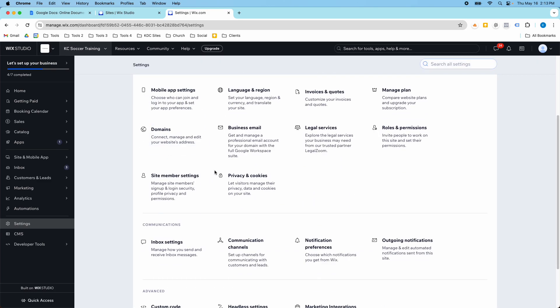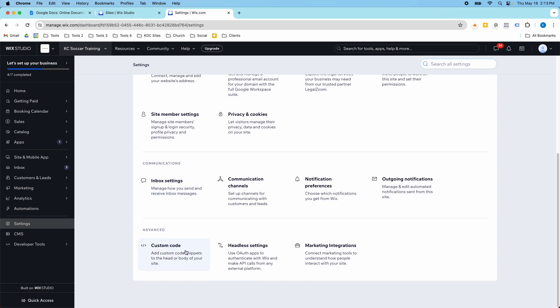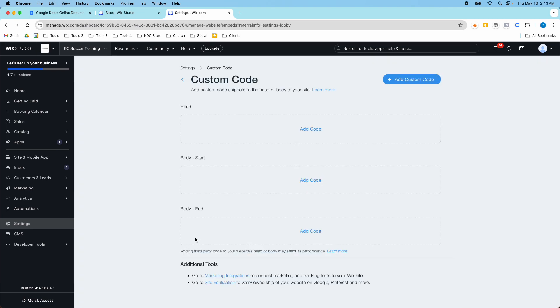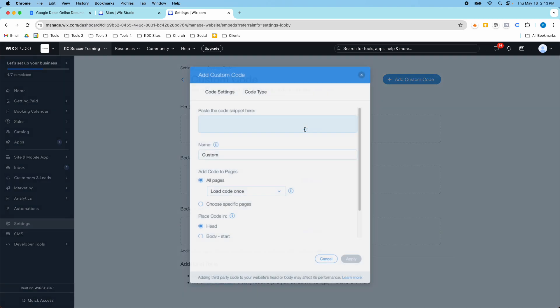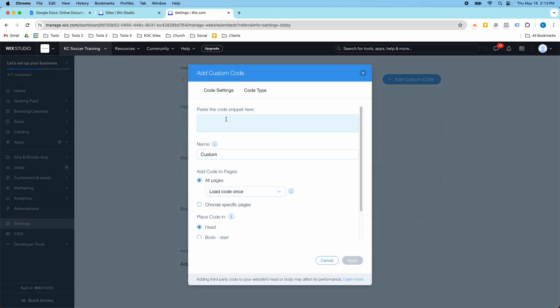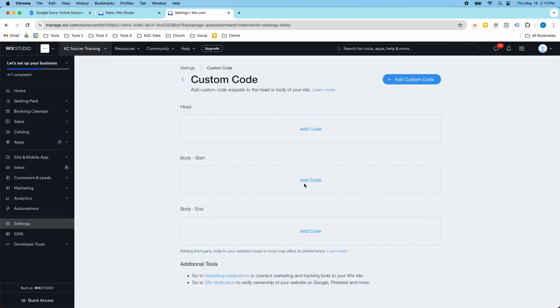So if you do want to add custom code, that's over here. And you can add your own code snippets here. You can name them and configure how they load and which pages they load on. So you can add them in the head tags of your website or the body tags of your website.